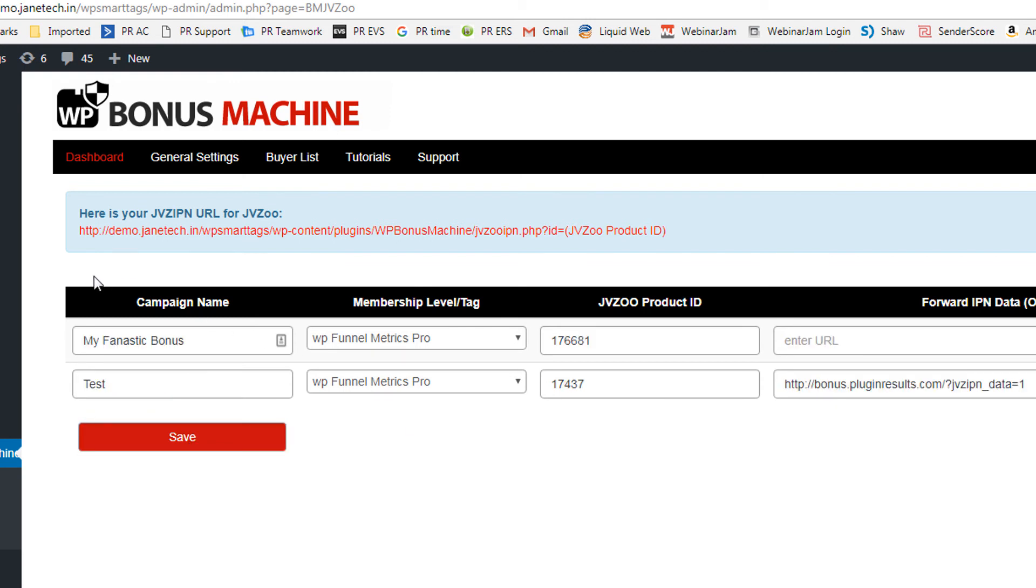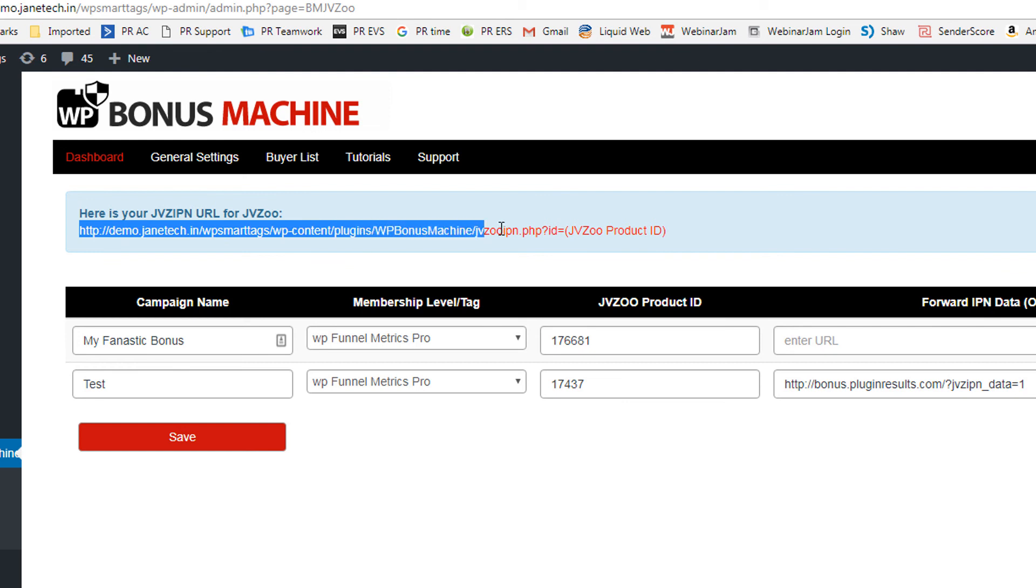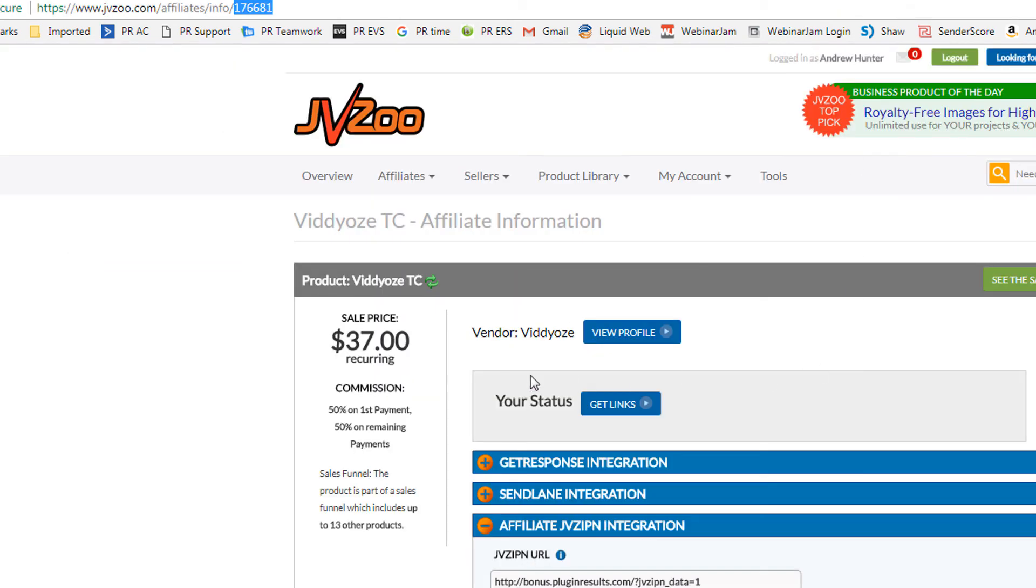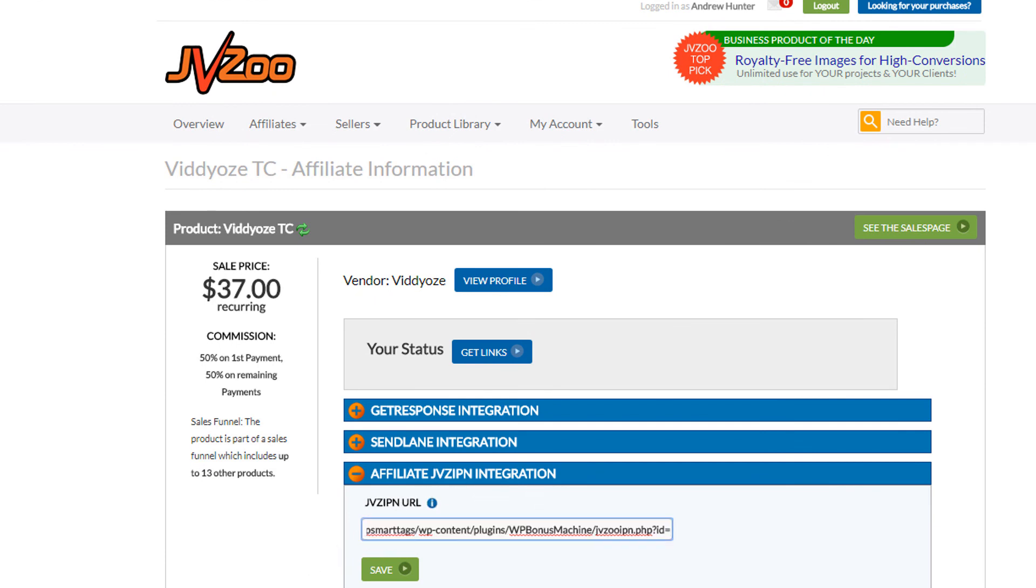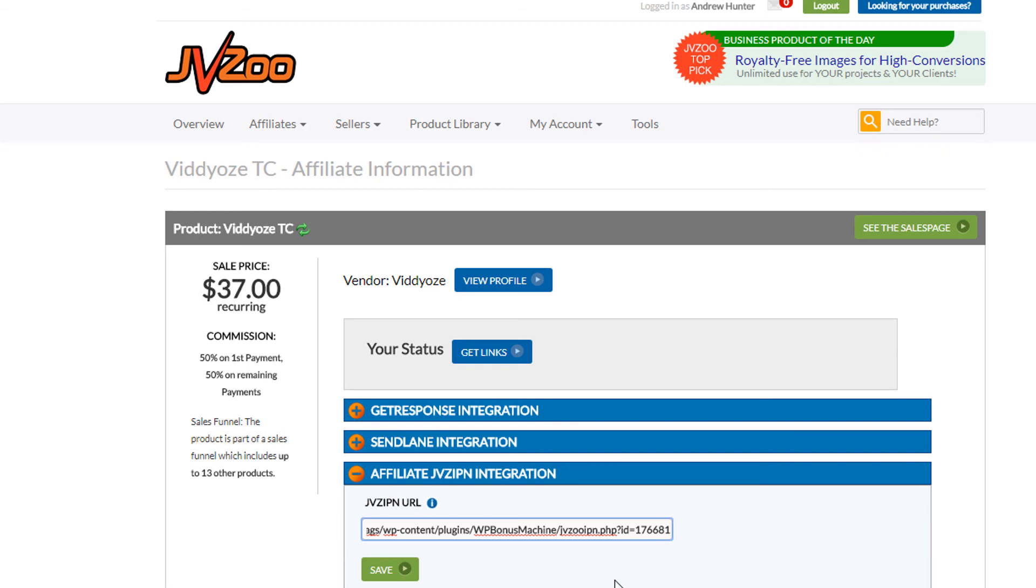Now the last step is to grab our JVZIPN URL right up to the equal sign, copy this and go back to the product affiliate details page. And in this JVZIPN integration field, I'm going to paste in my URL followed by the product ID number and click save.